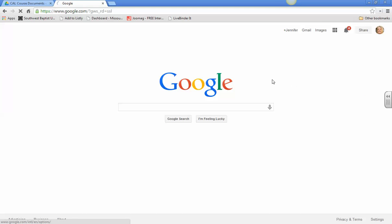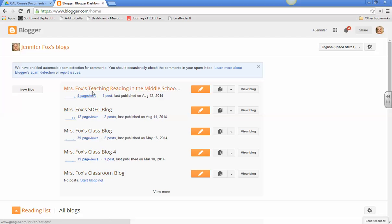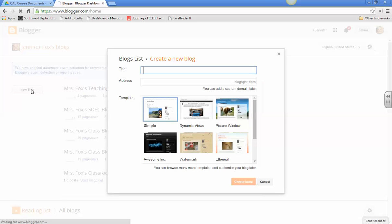And you will have a screen that comes up with your blogger dashboard. And actually, I have not created my blog for this class yet, so I'm going to actually create a new one.